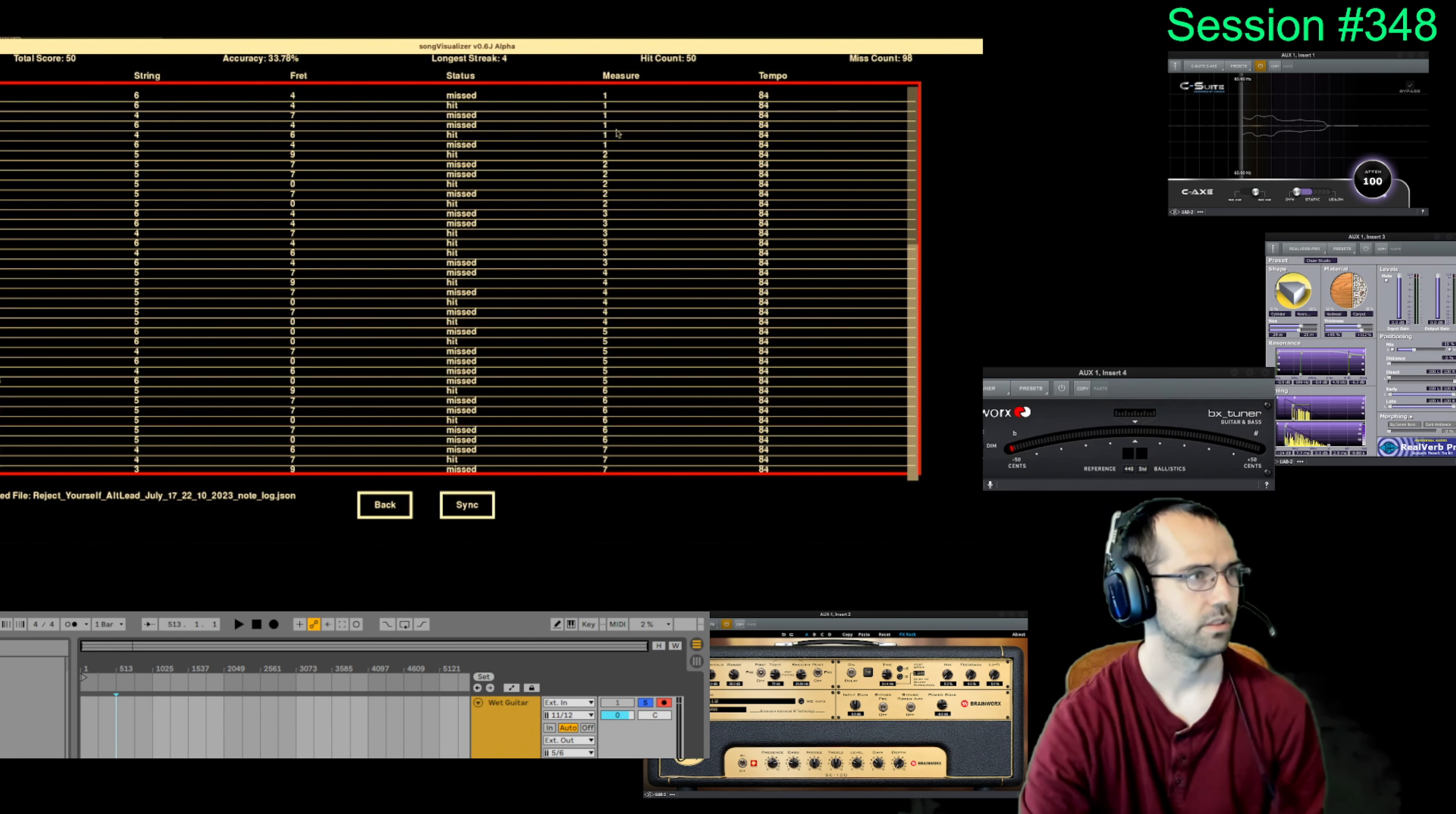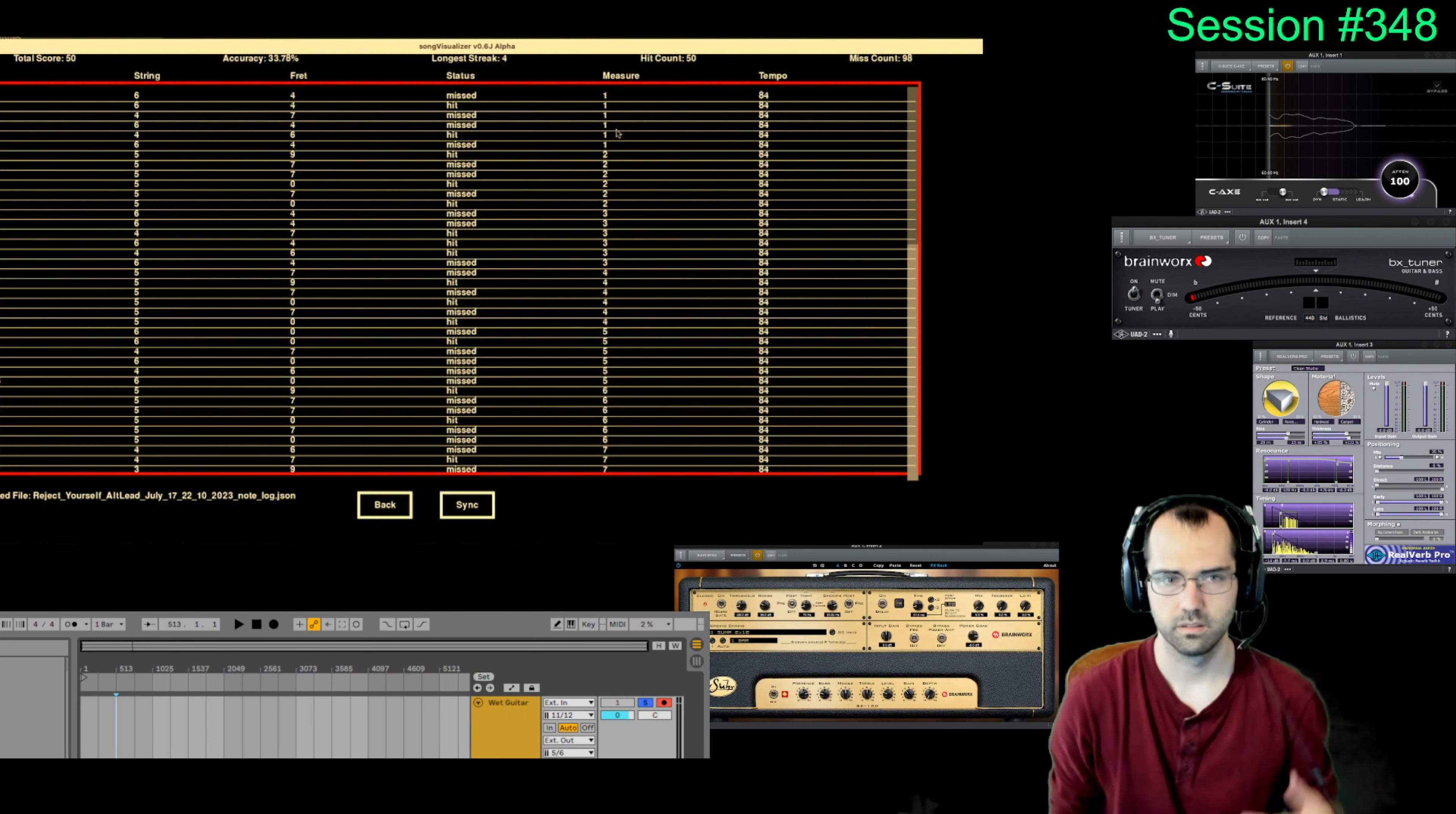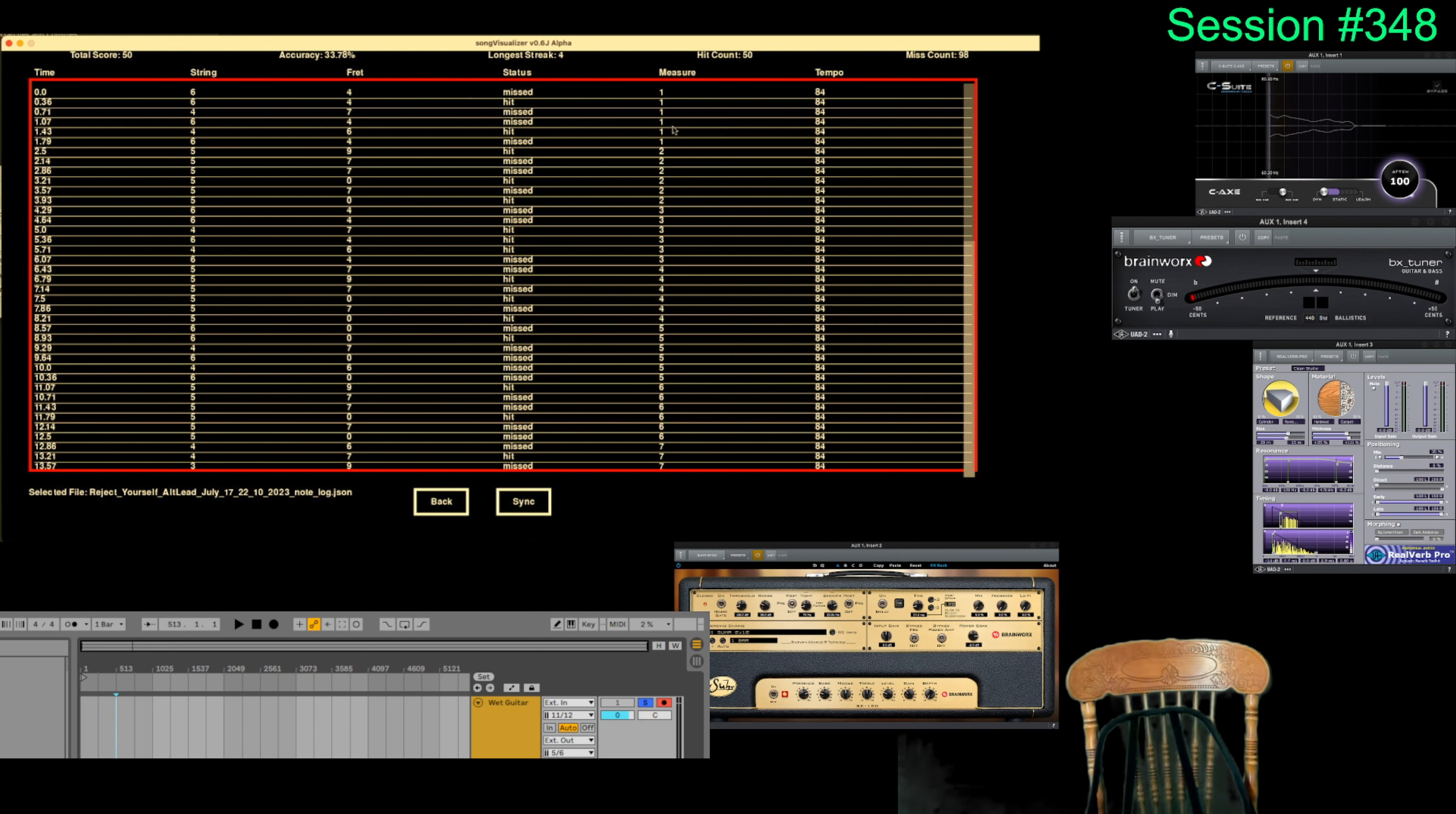I think session 346 was really long, like over two hours. I try to keep it reasonable length because it gets tiring. Very easy to get sore playing this guitar. Alright, I'm gonna play. Let me move this over. Should be good. Hold on. Thank you.